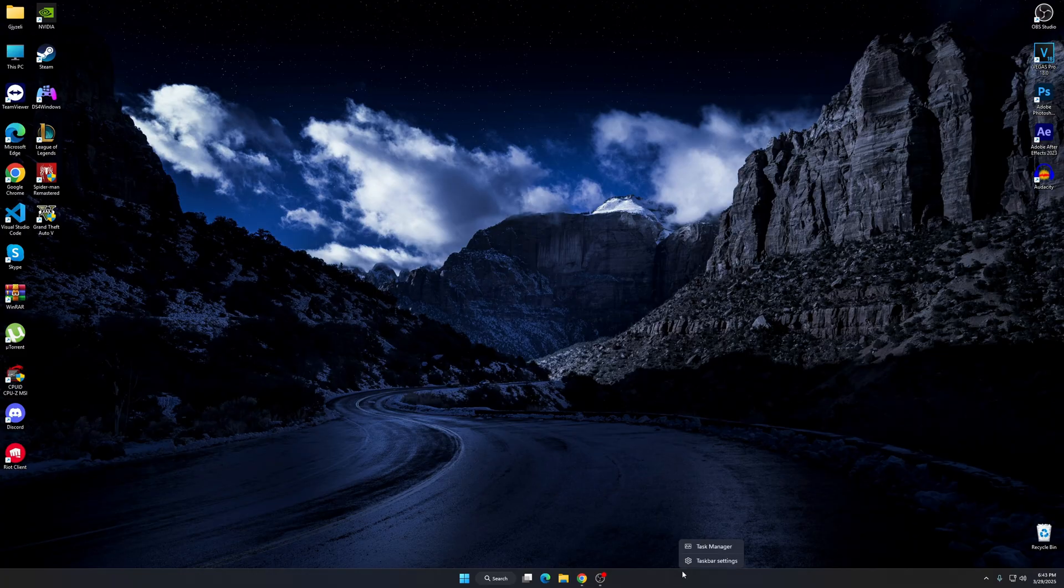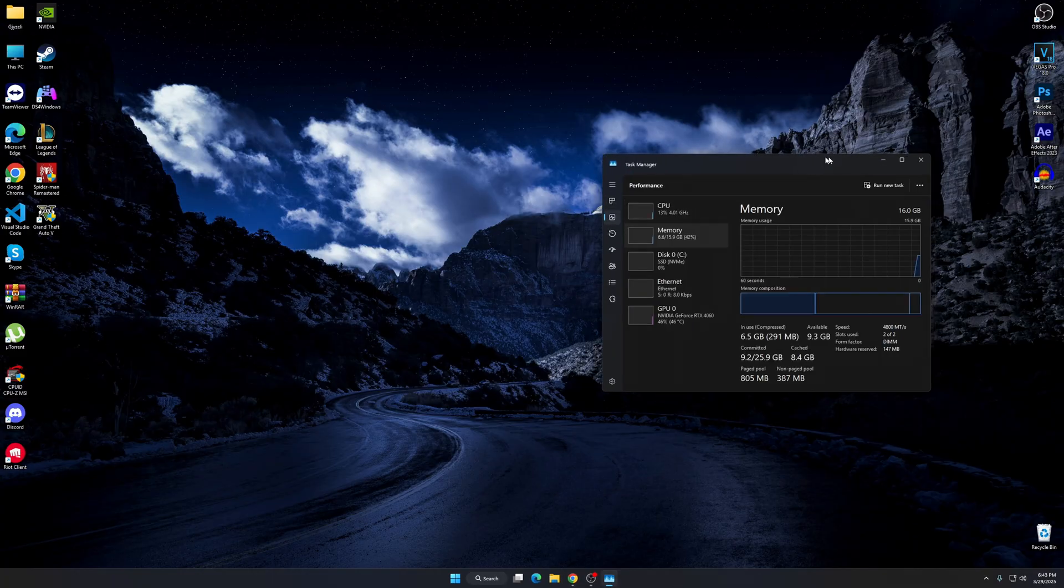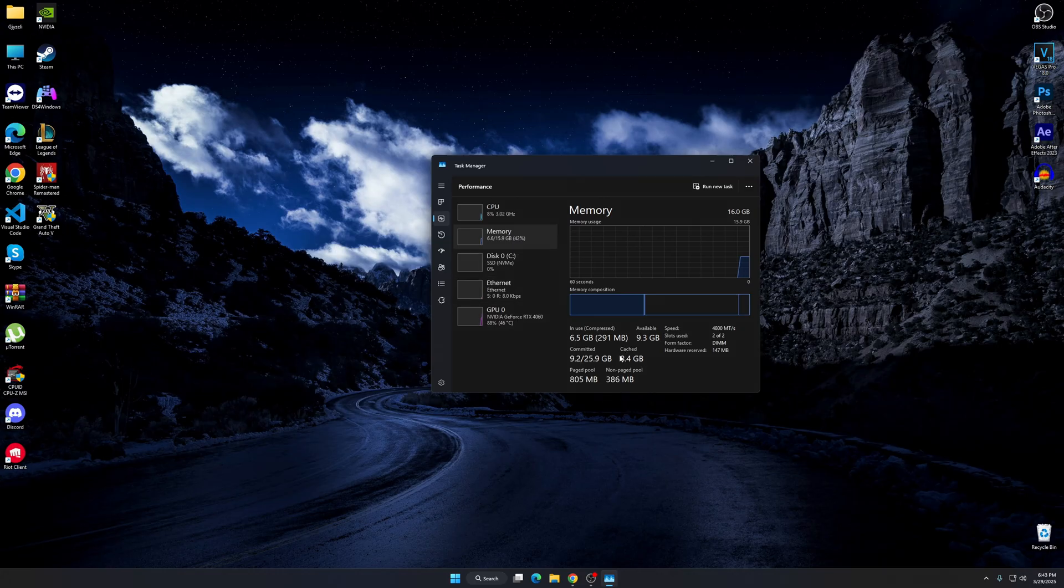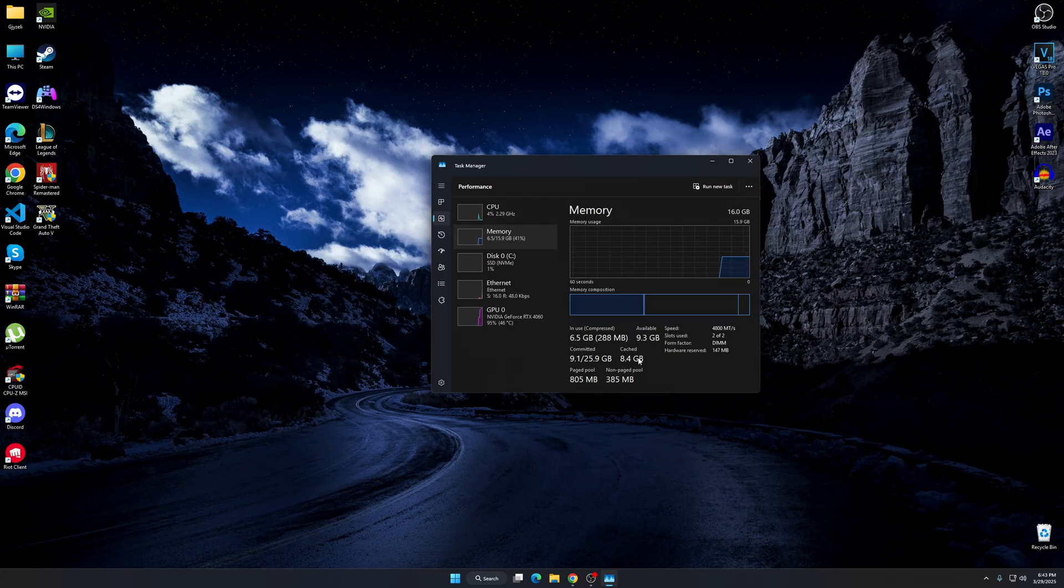Right click on your taskbar and go to task manager. So here you can see the RAM cache of your computer. Mine actually at the moment is 8.4 GB, so it's a little high. So to clear this up,